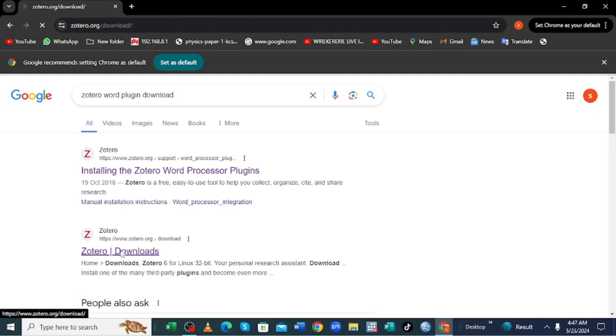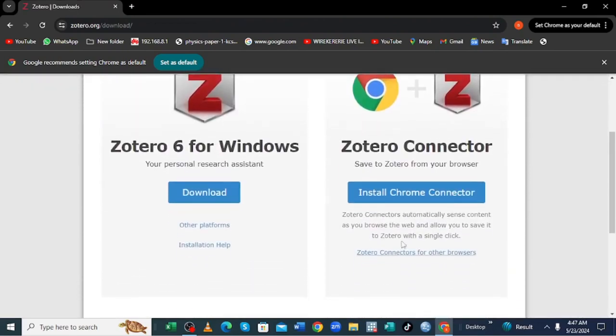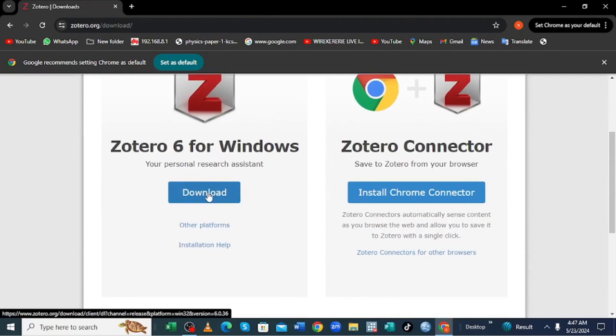Just click download Zotero. After clicking download Zotero, you just need to come and download Zotero 6 for Windows. Just hit download but it may be advanced when you are downloading your browser.